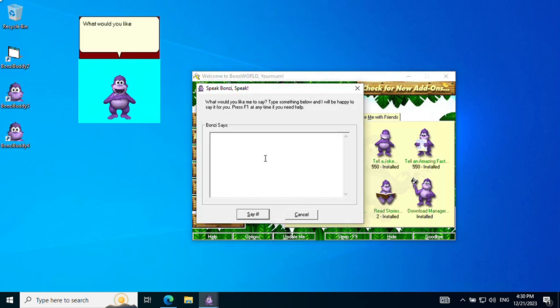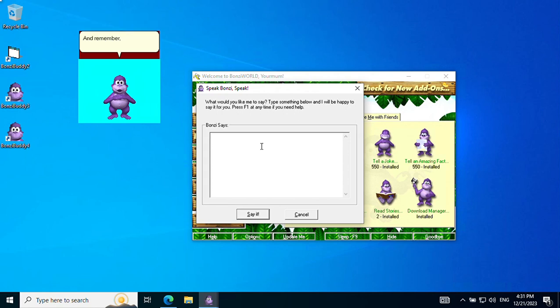What would you like me to say? Type something into my speak screen and I'll be happy to say it for you. And remember, Yawrmum, let's keep it clean.